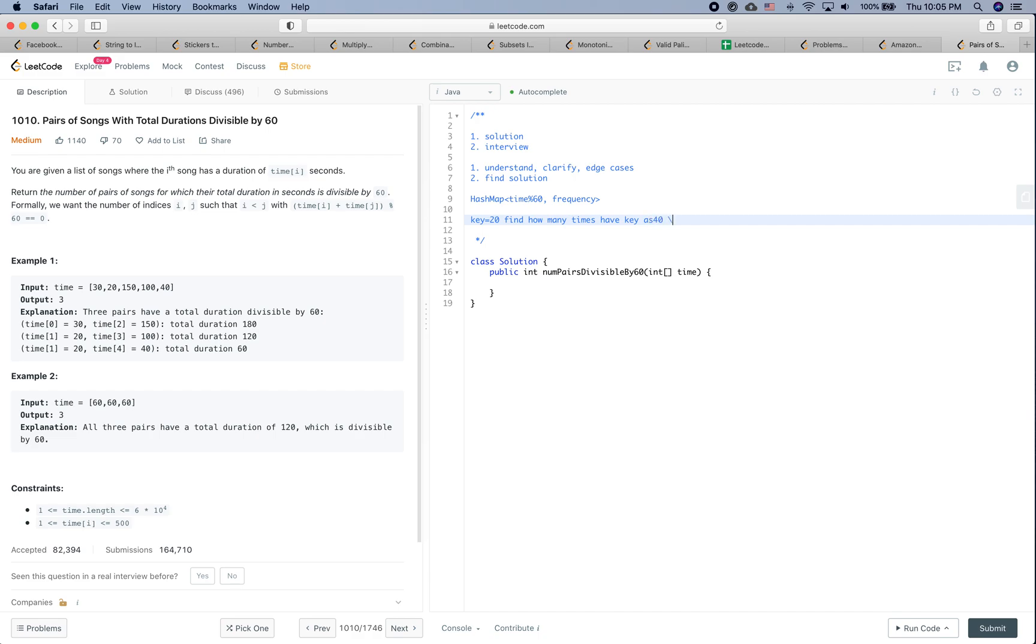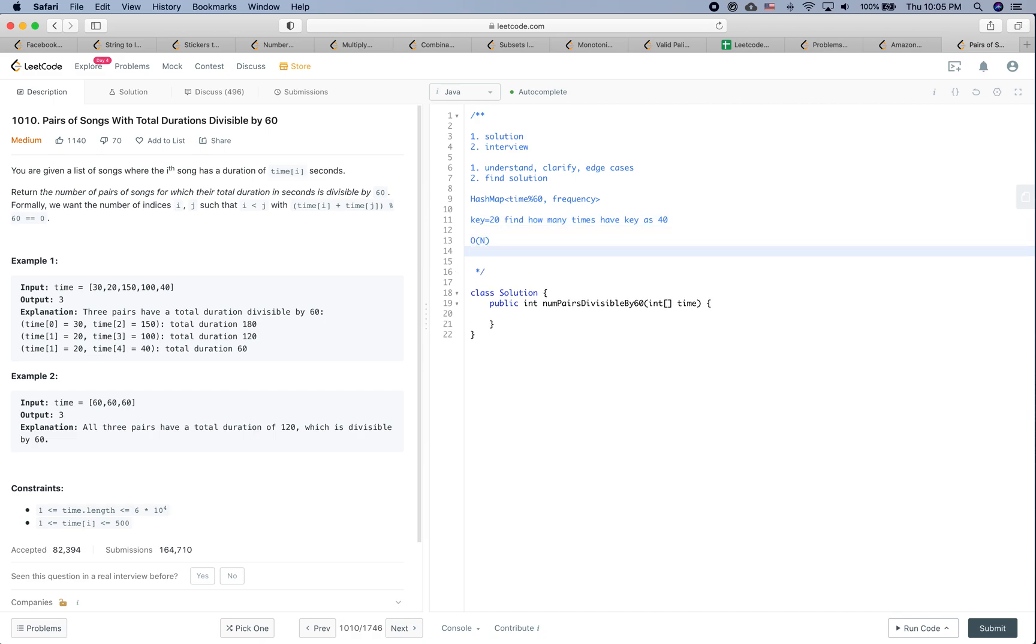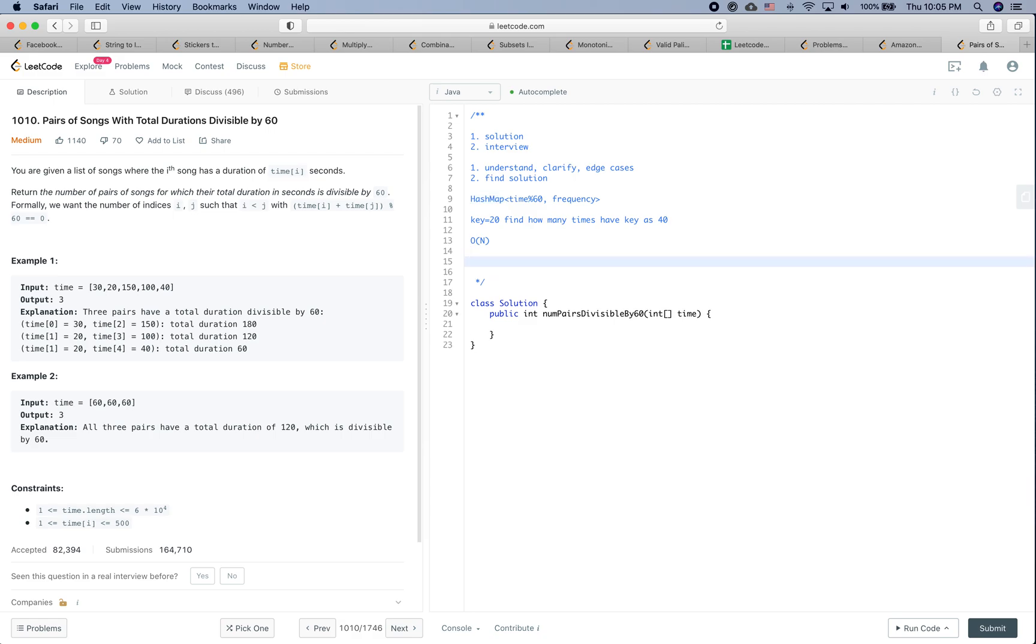In this way you can bring down the runtime to be O(n), where n is the length of the input array. And at the same time, the space complexity is just going to be constant because the size of the hash map would be no more than 60.